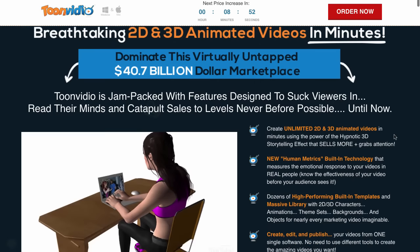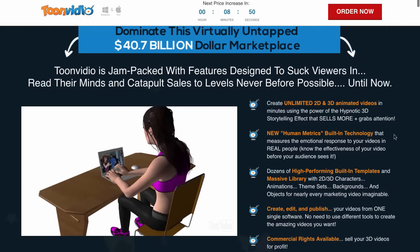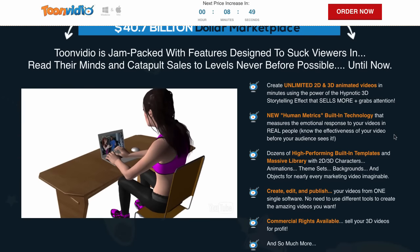It's a new video creation software that has a bit of a twist. You'll often see in advertising videos and online ads these 3D animations that are inside of a video.